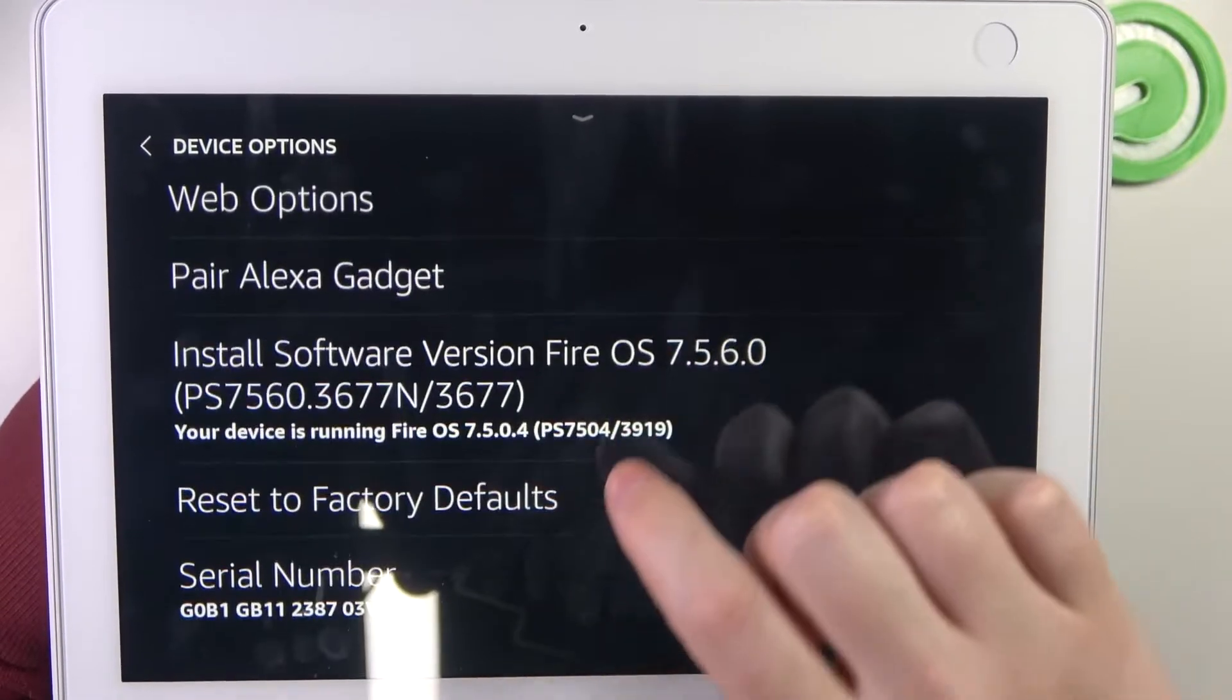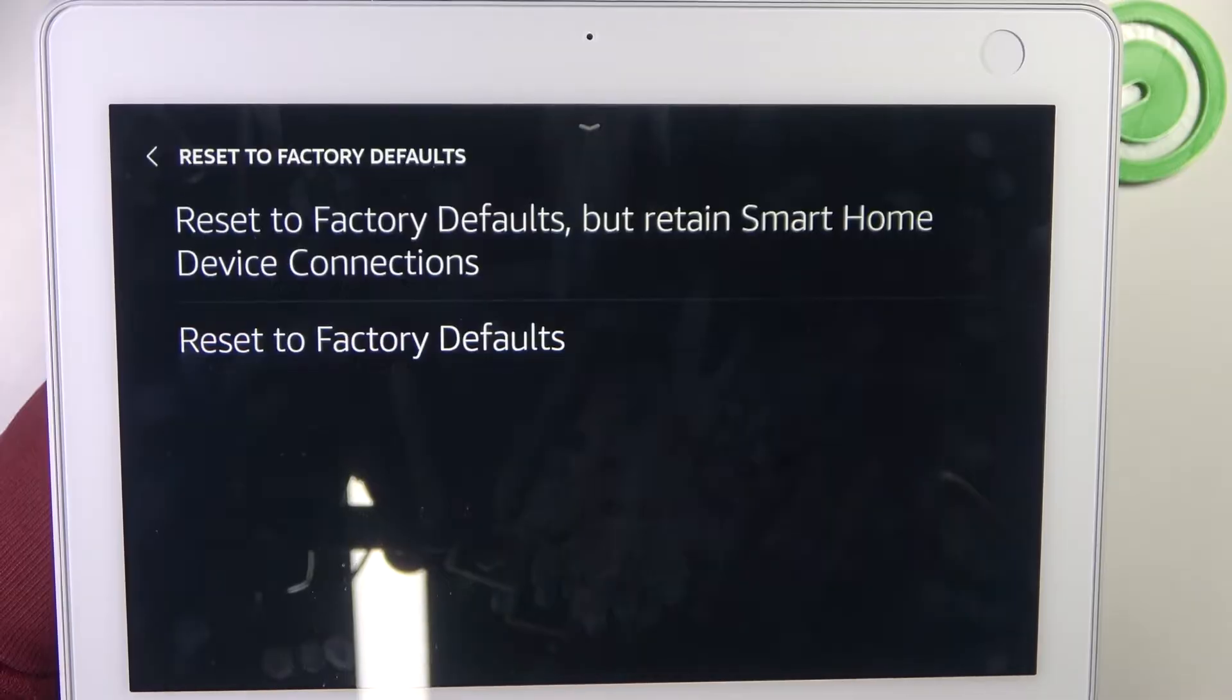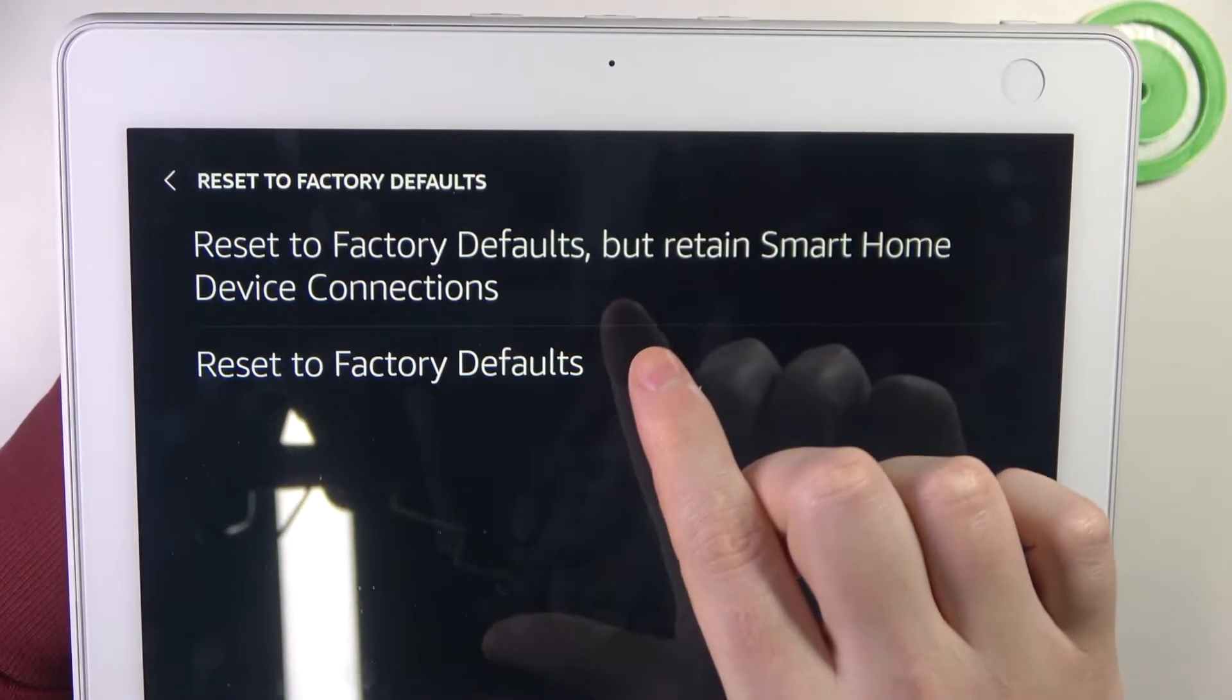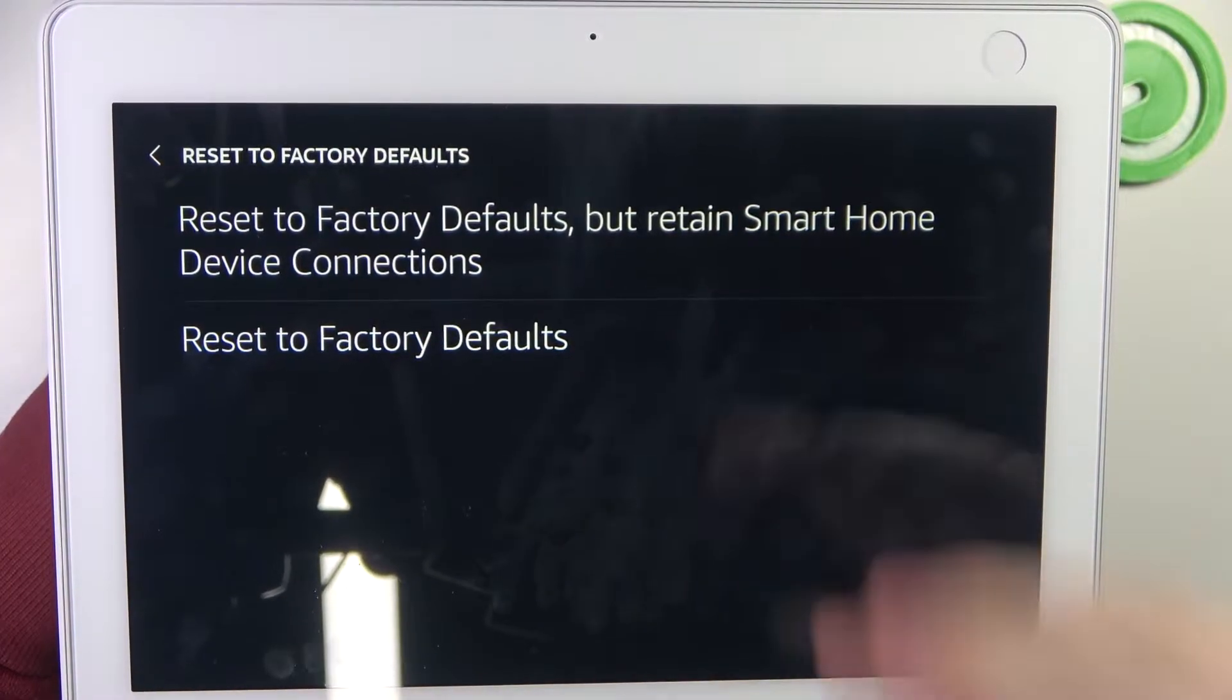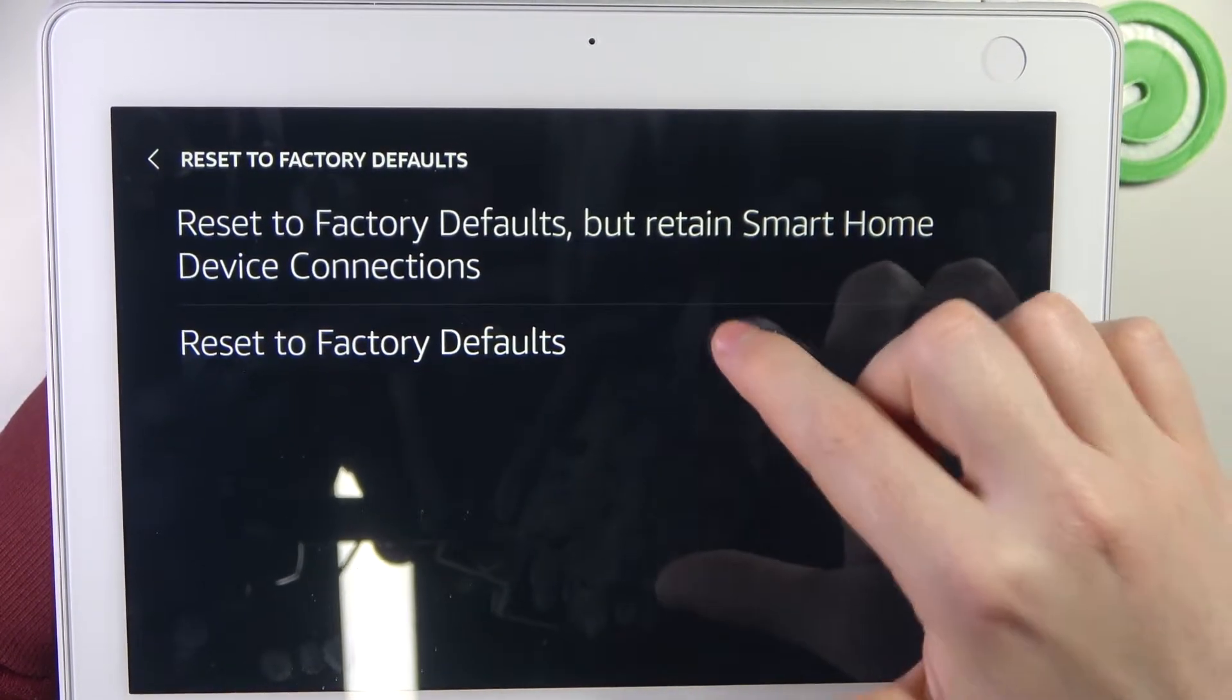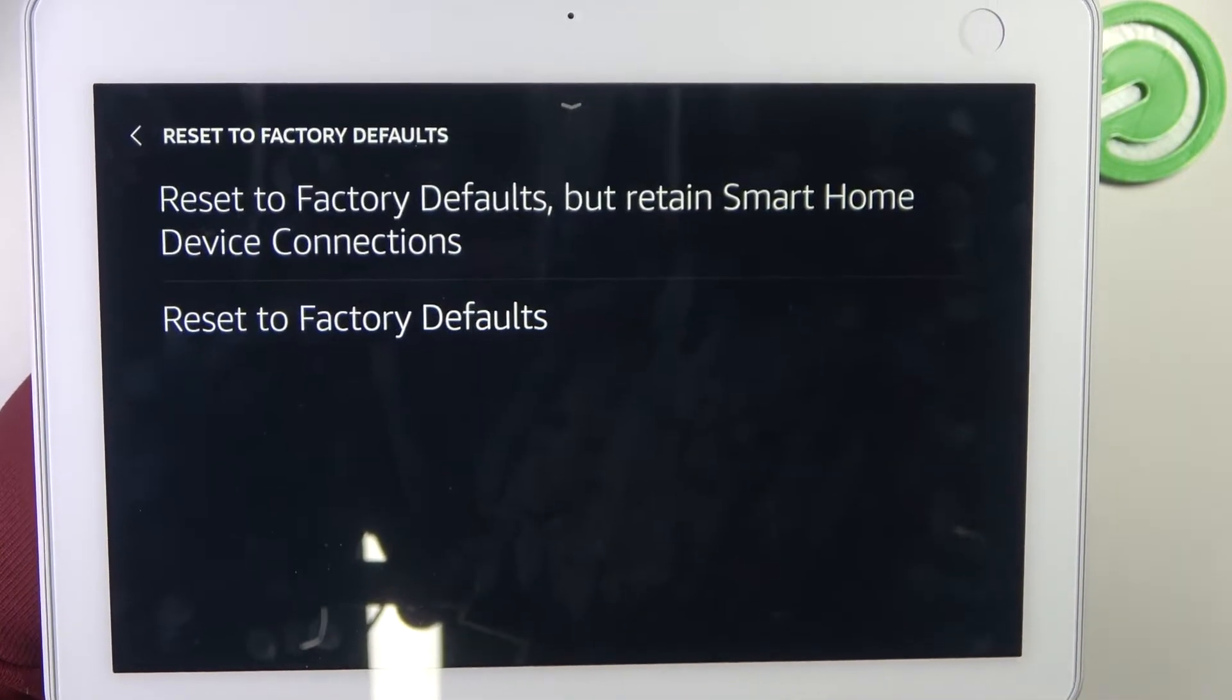At the bottom we should be able to locate reset to factory defaults, click on it and then we can reset to factory defaults but retain smart home device connections or reset entire device to its factory state. I'm gonna go with the second option and proceed with the reset.